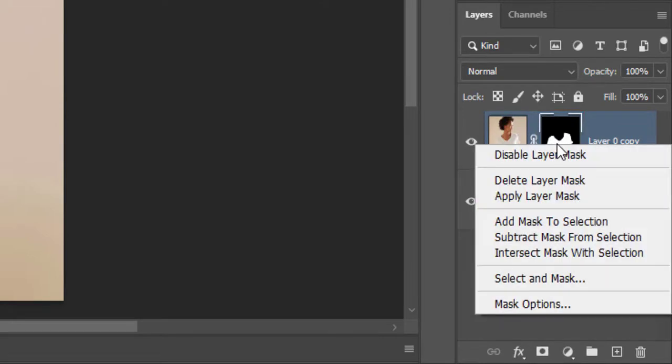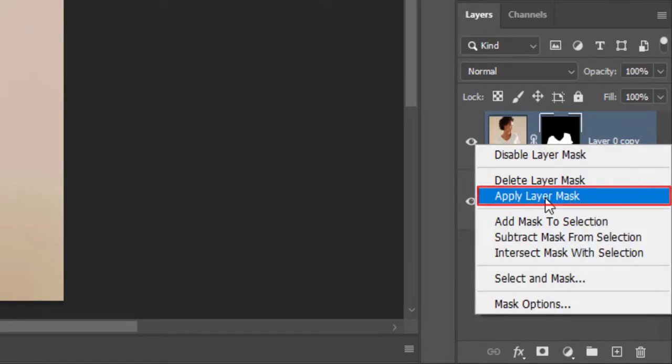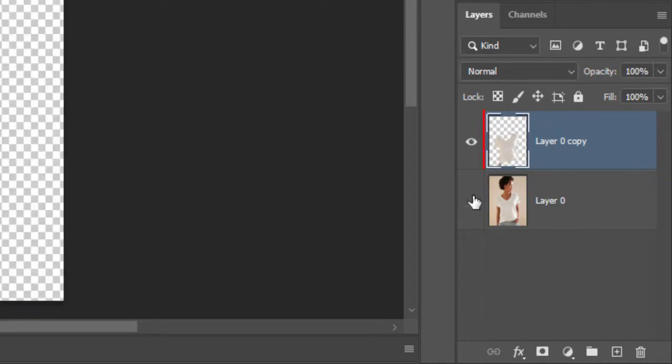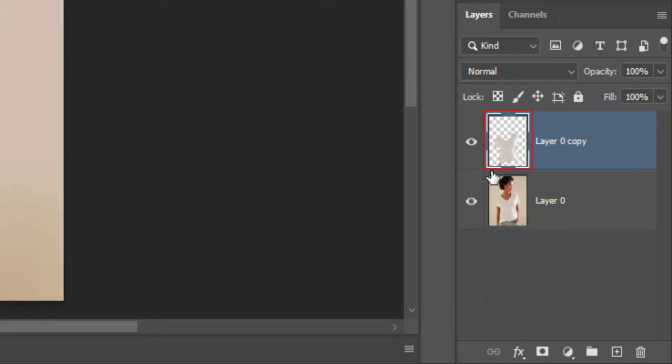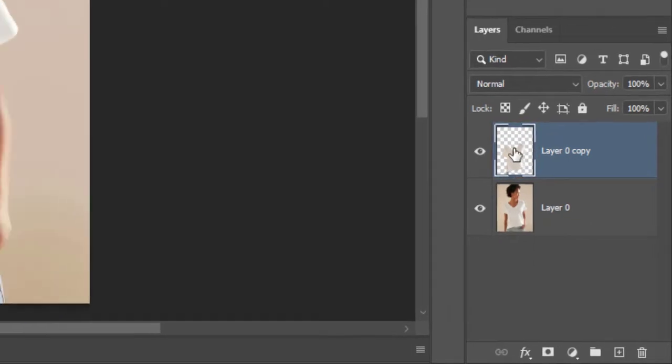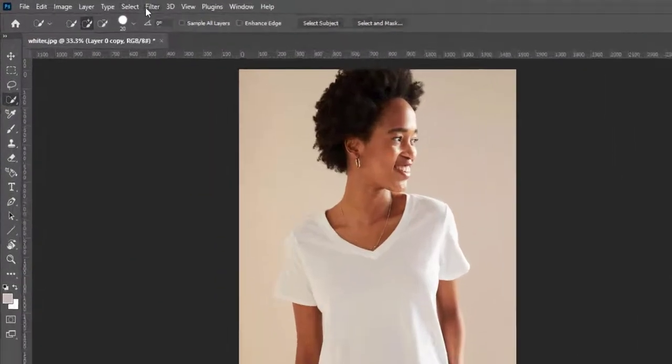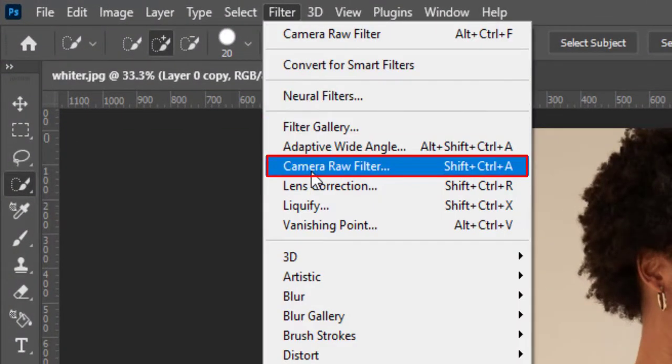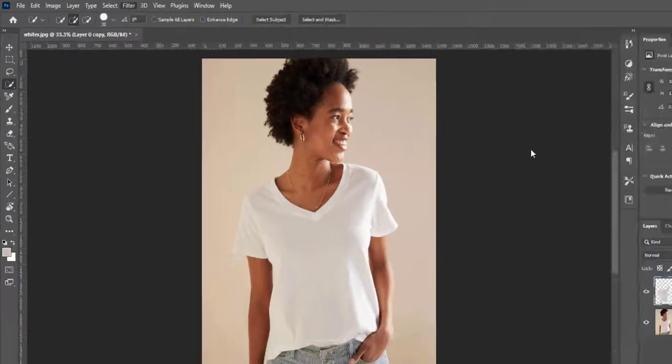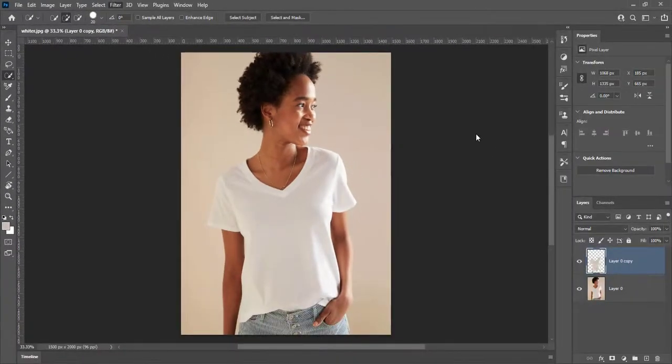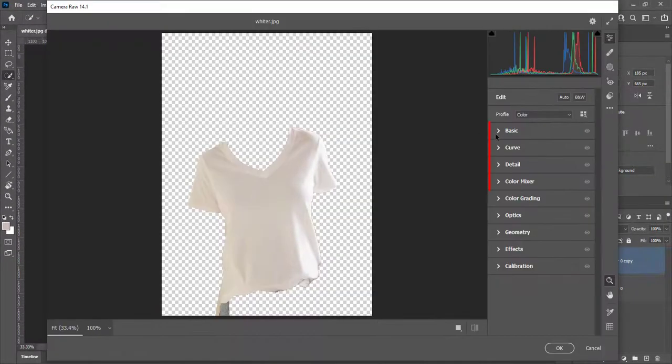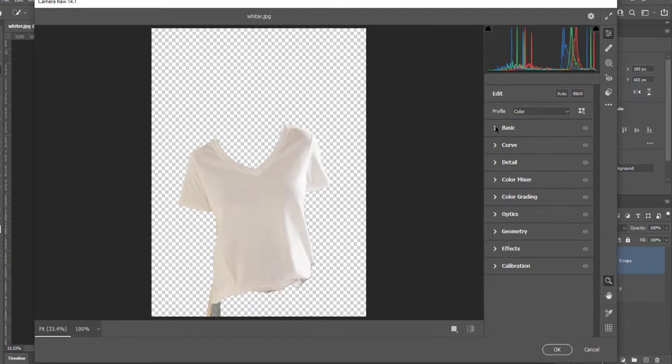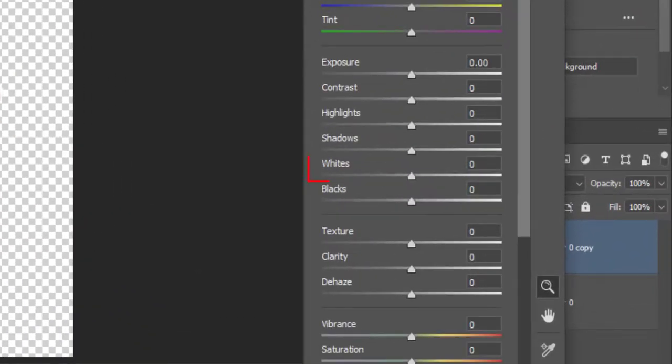Right click on mask and apply layer mask. Now we have shirt on layer. Go to filter and click on camera raw filter. You can see many options in right panel. Expand basic and choose whites.